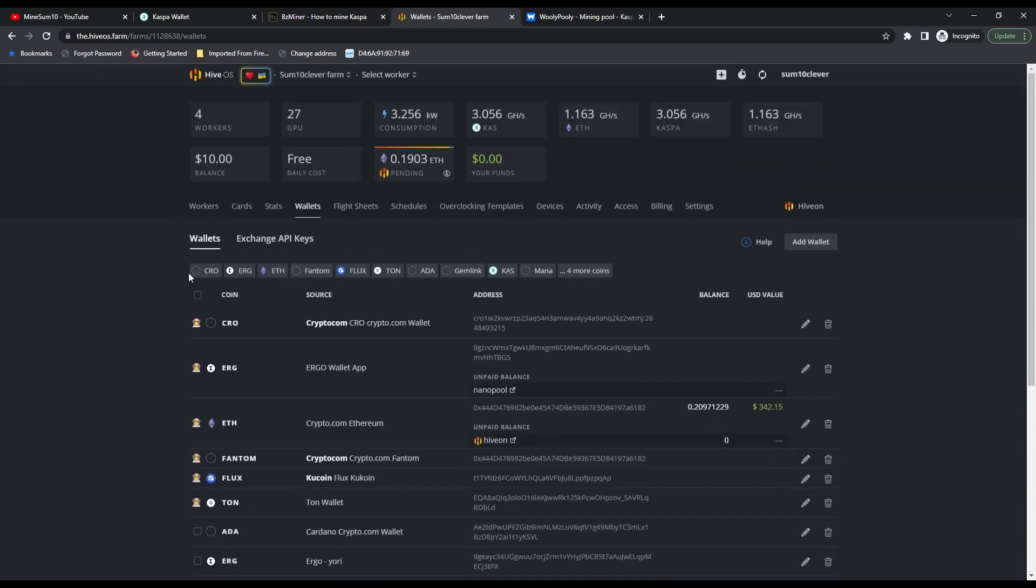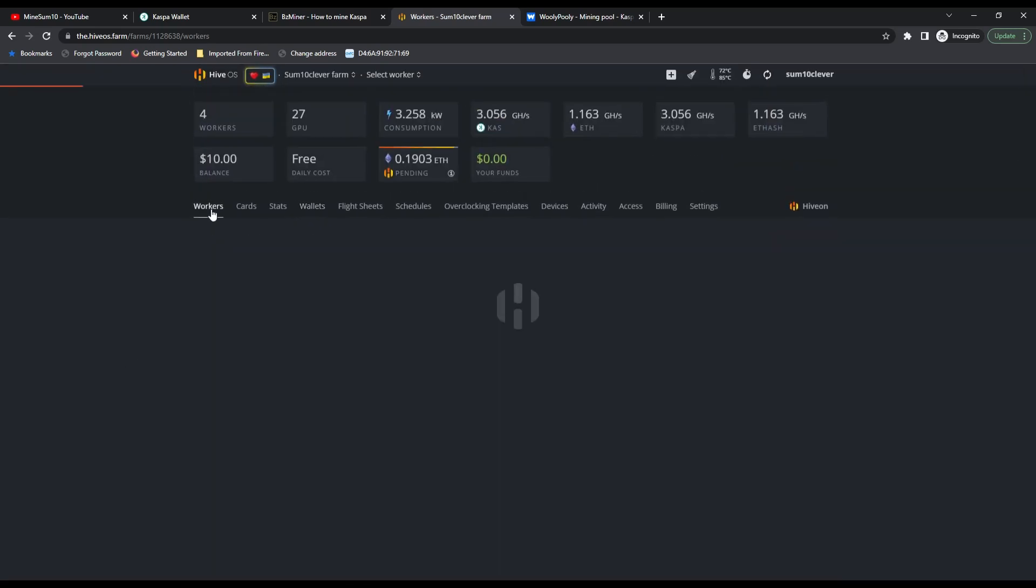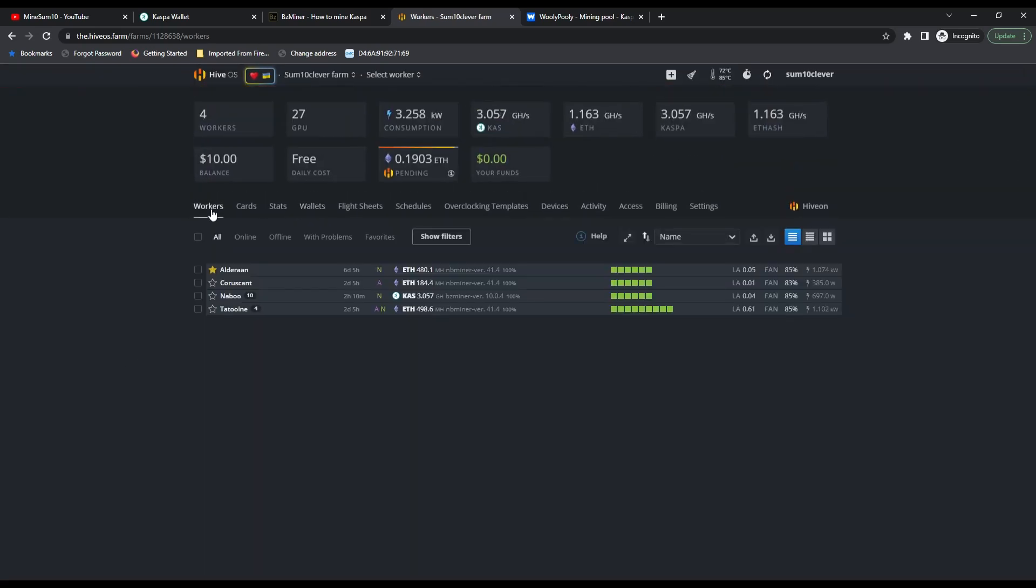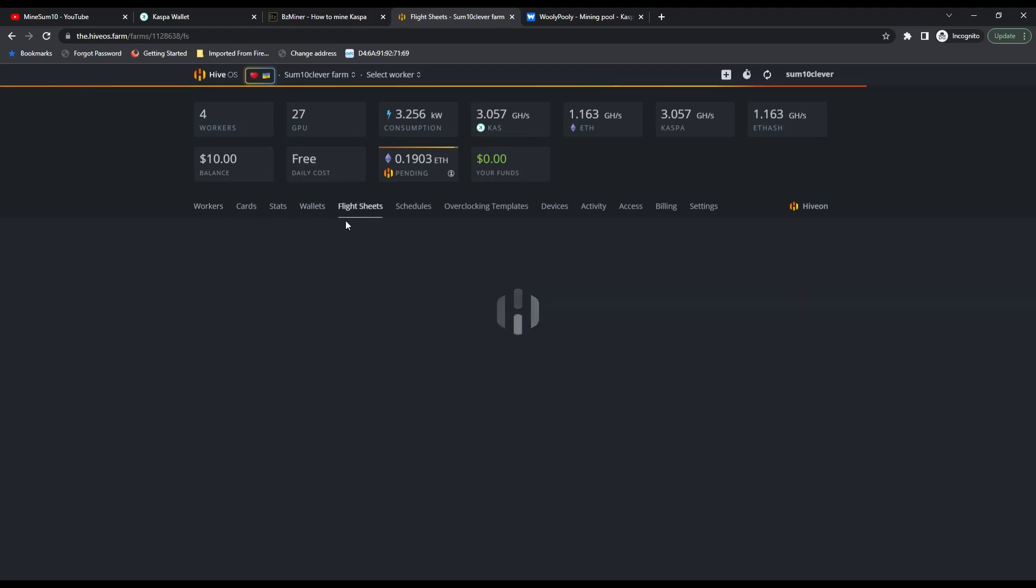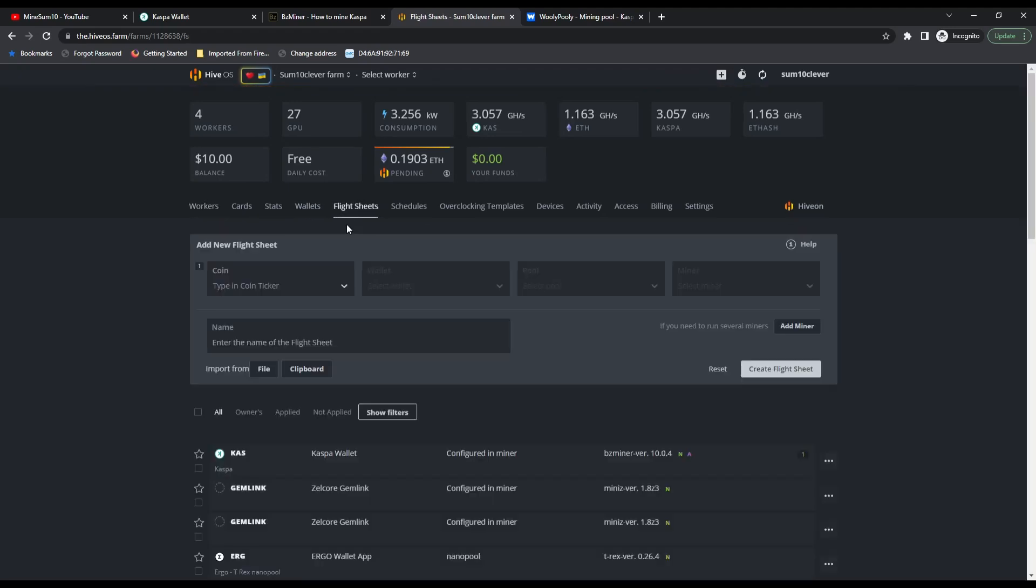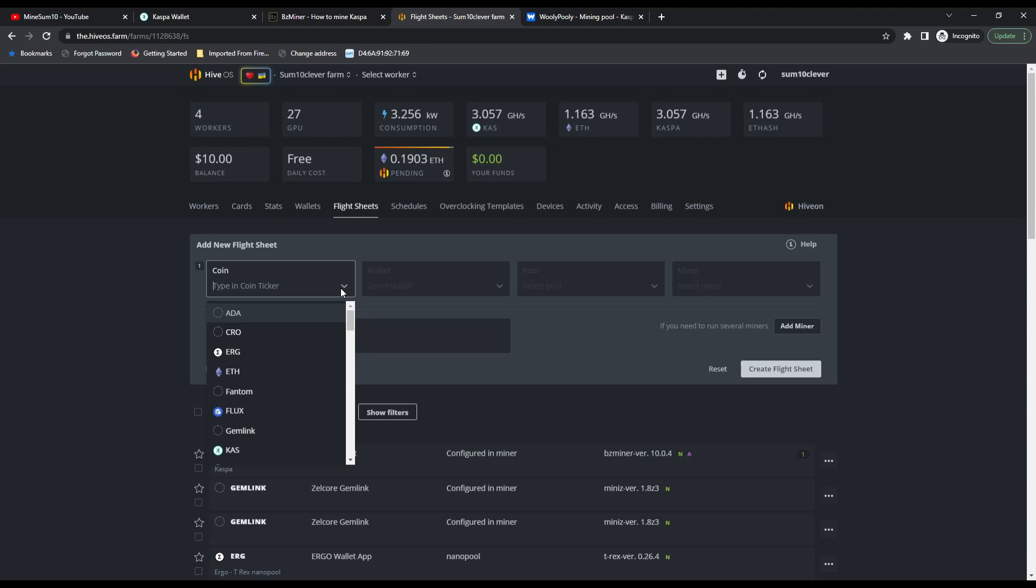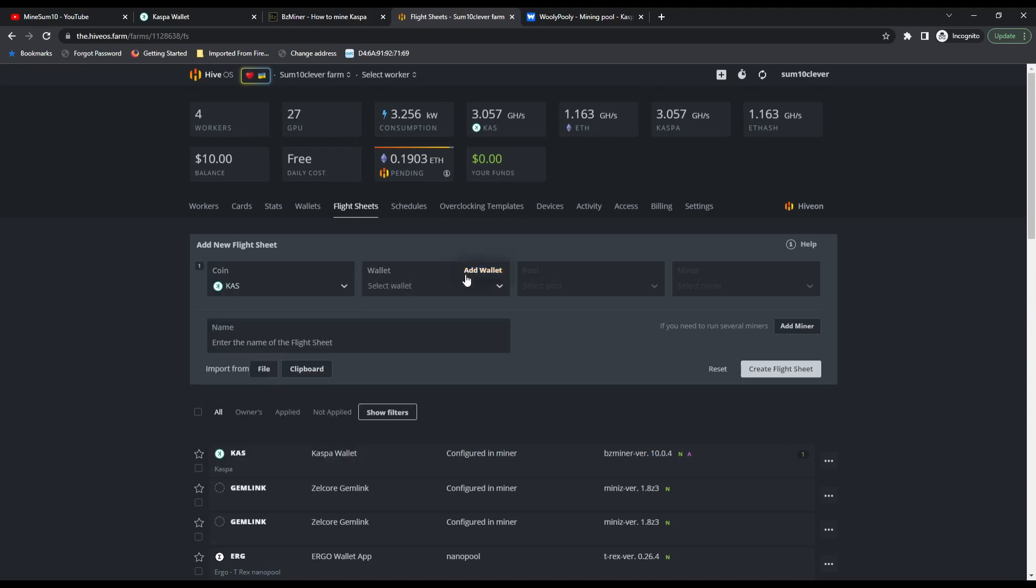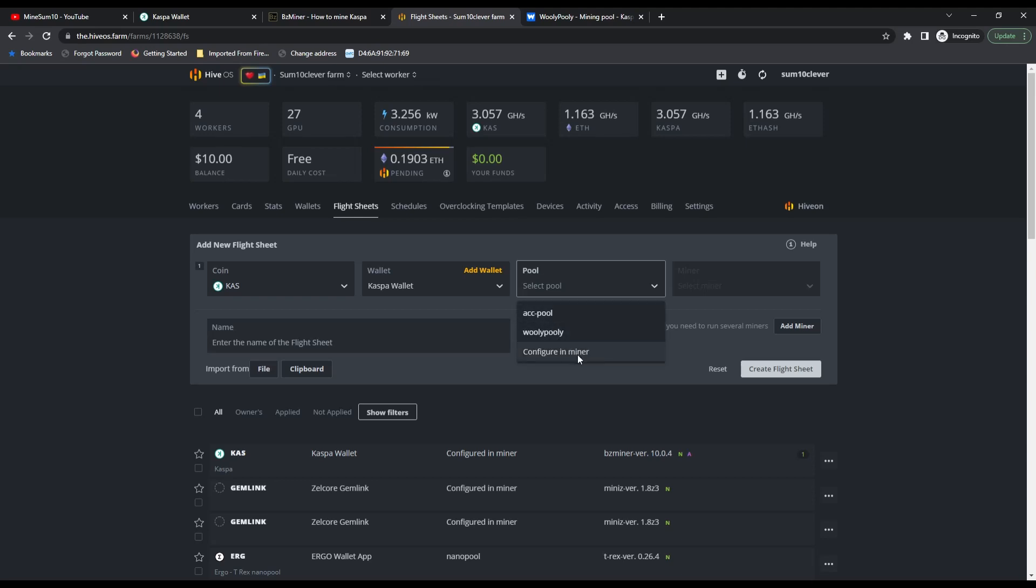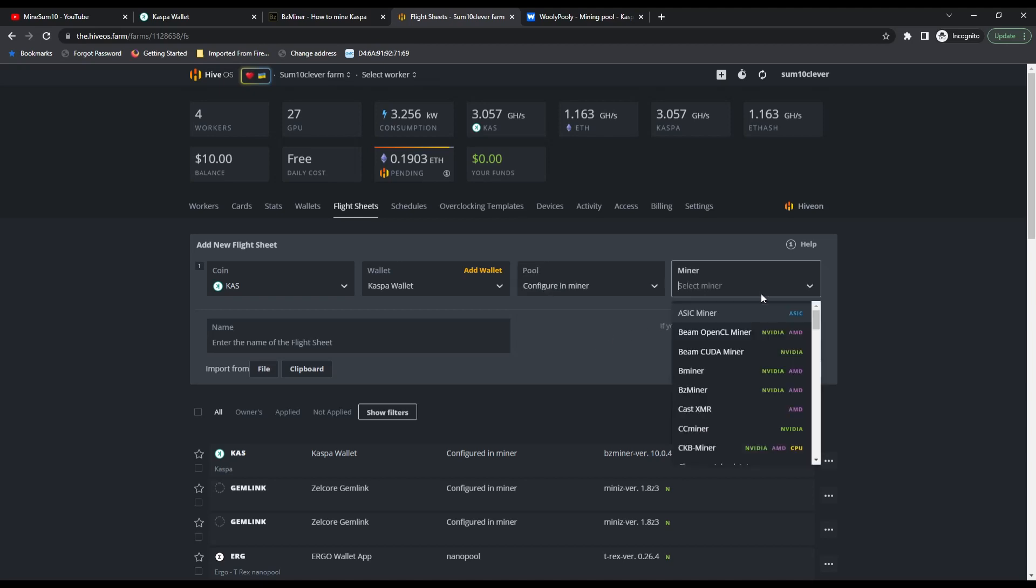Now that you've created your wallet, go back to your workers and select flight sheets. Create a new flight sheet with Caspa and your Caspa wallet. You can use either one of these pools depending on your area. I like to go the long way and select configure in miner.